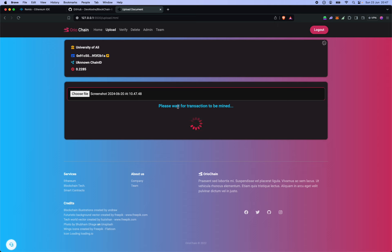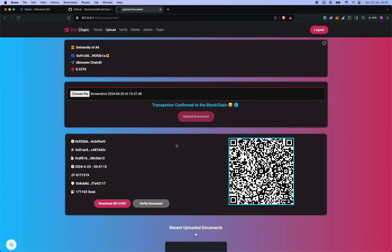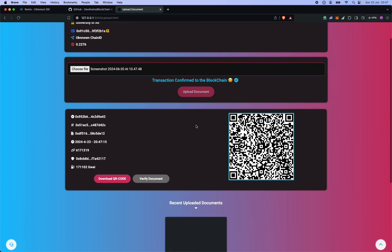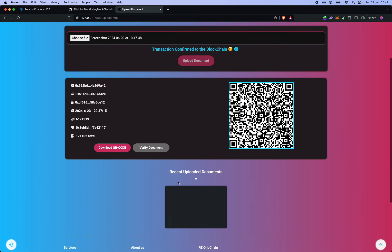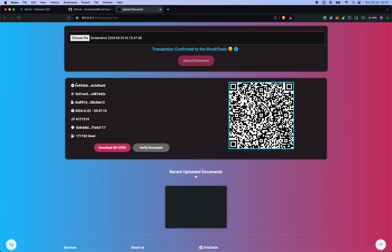So now this is nearly all done. Transaction has been confirmed to the blockchain, it's been uploaded. Now you have the QR code as well as these details showing you the, I believe this is the transaction hash that you can view on Polygon scan.